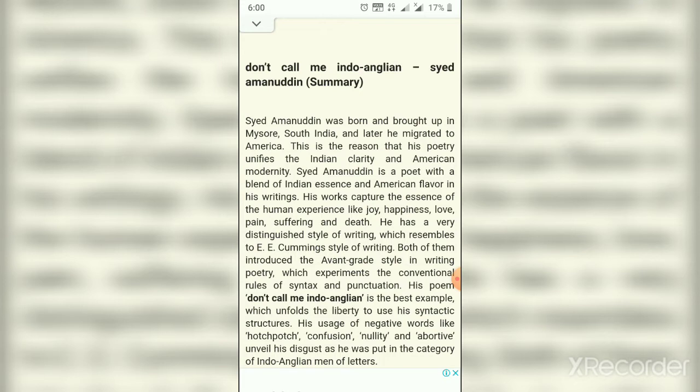His poem 'Don't Call Me Indo-Anglian' is the best example, which reveals the liberty to use his syntactic structure. His use of negative words like 'hodgepodge,' 'confusion,' 'nullity,' and 'abortive' unveil his disgust at being put in the category of Indo-Anglian man of letters.